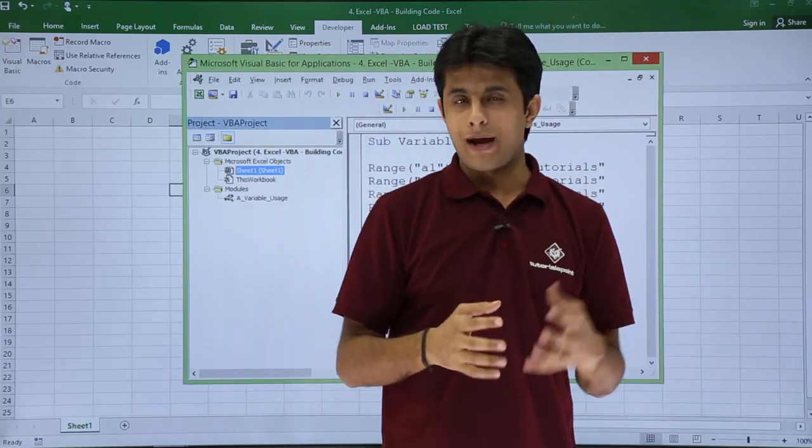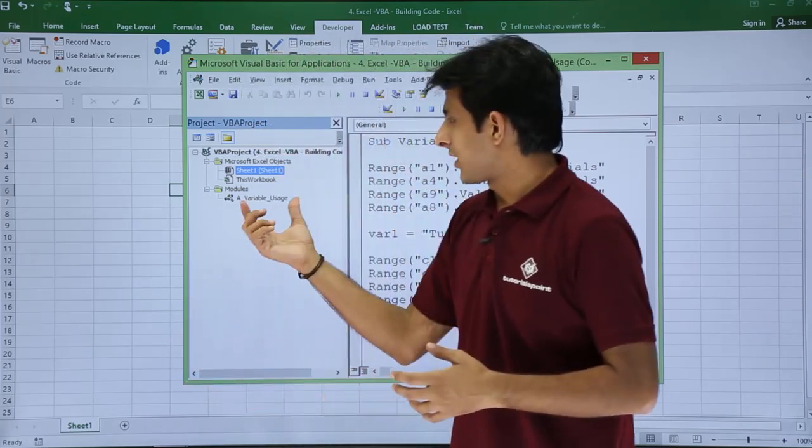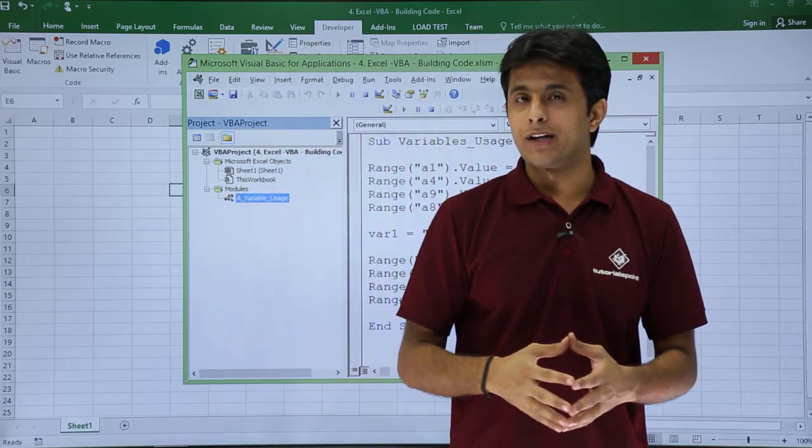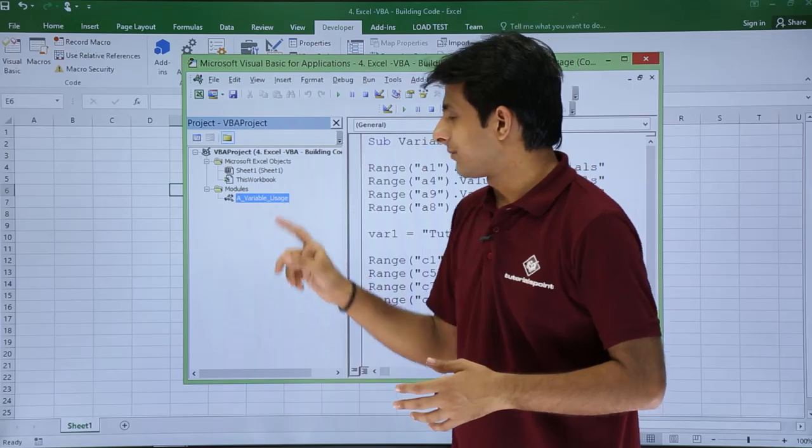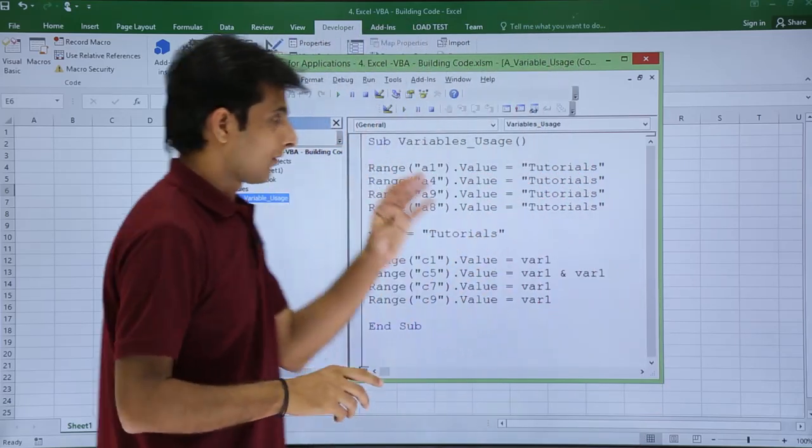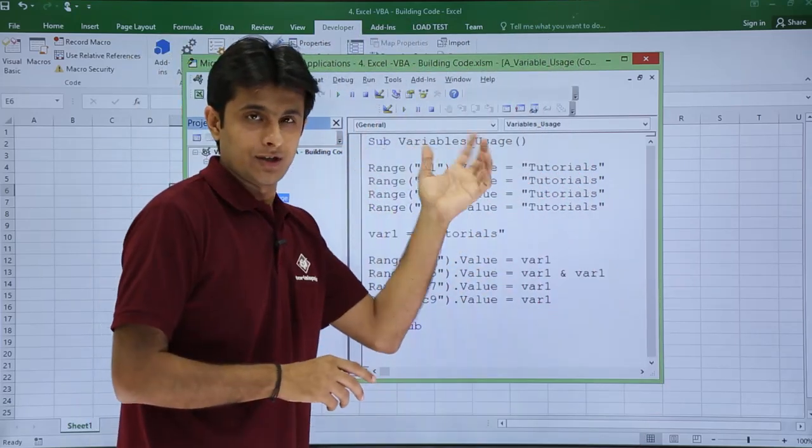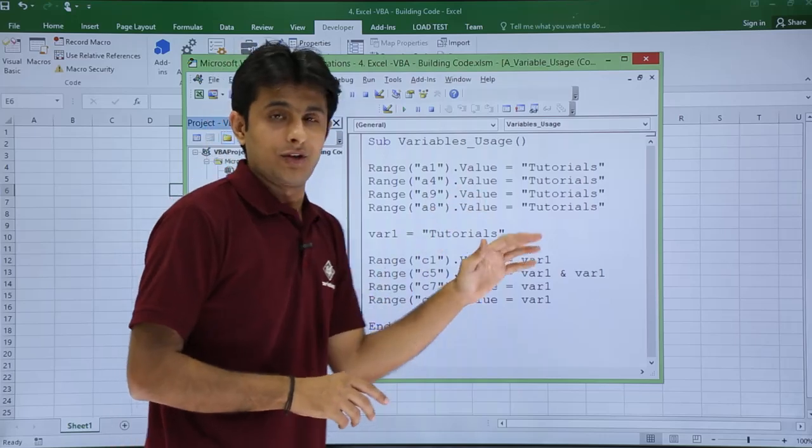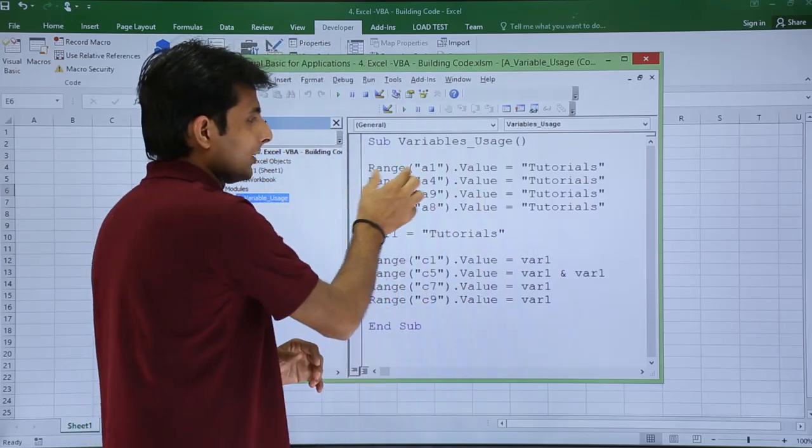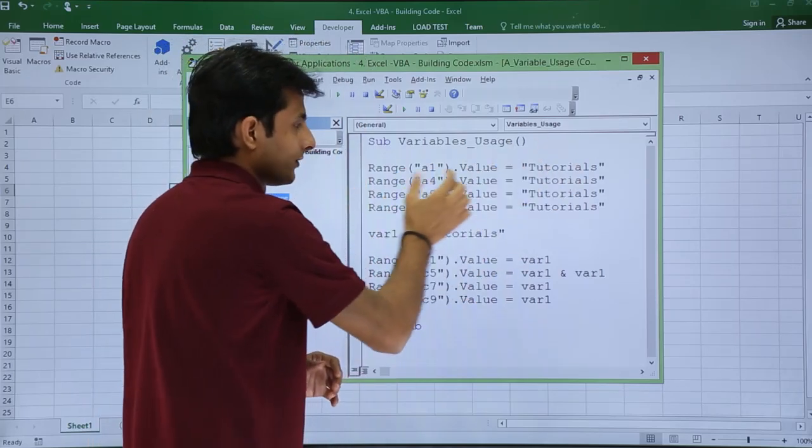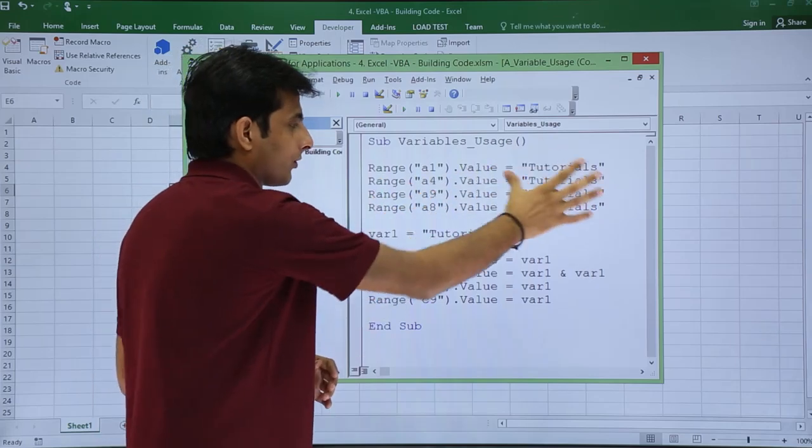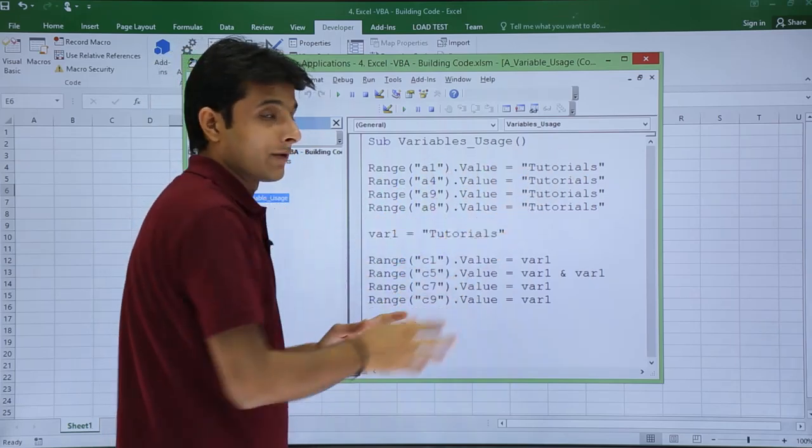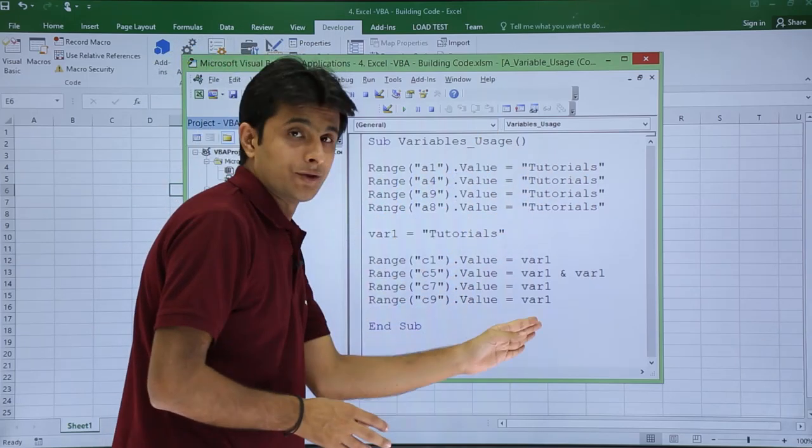I can explain you the usage of variable with the help of a macro. In this place I've created a module named as Variable Usage. In that module I've written a macro. If you see, it's very simple code: Range A1.Value equals Tutorials, Range A4.Value equals Tutorials, Range A9.Value equals Tutorials.